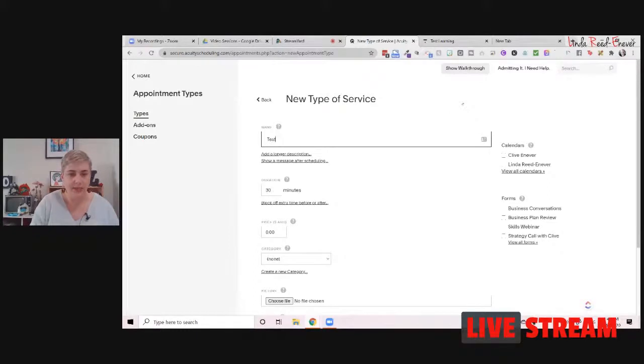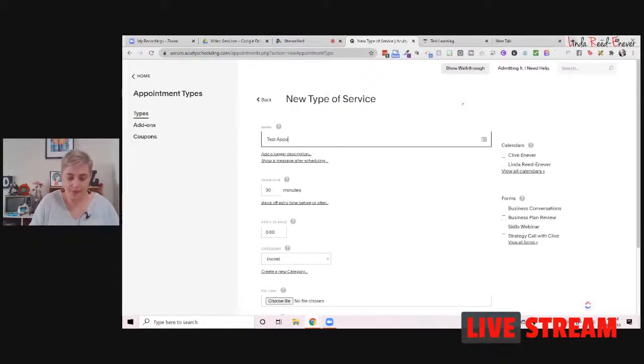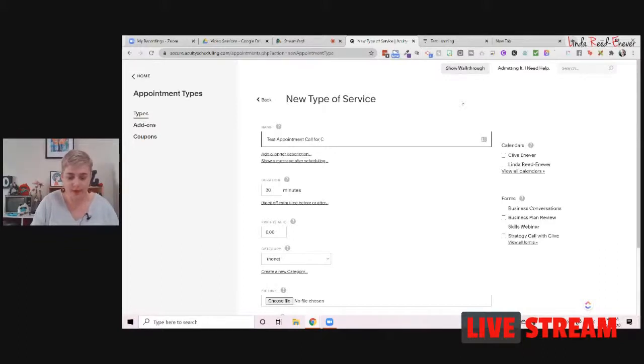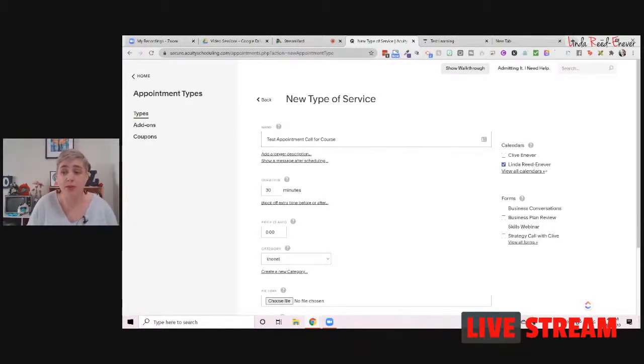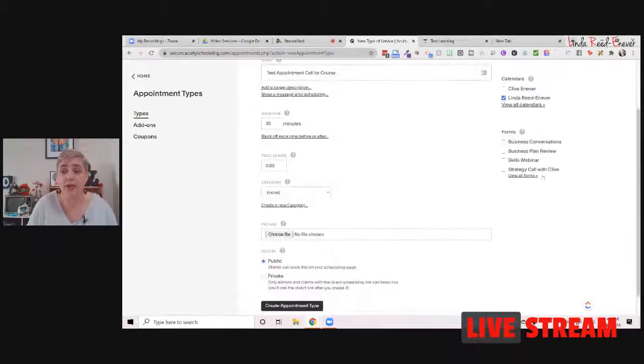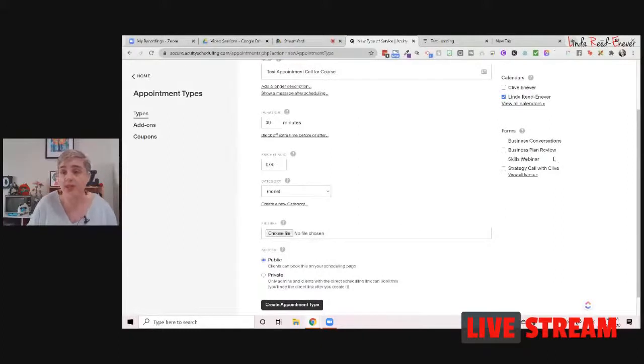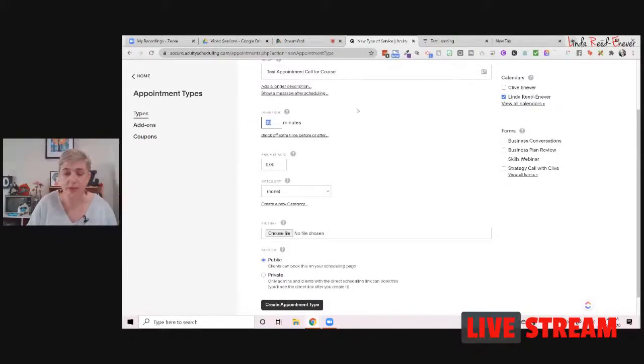And we'll just go to this test appointment call for course. Okay. So this is our little test one that we're going to do right now. Which calendar does it go to? Does it go to my calendar or client's calendar or both? It's just going to go to my calendar. Do I have any forms that I want to come through this? No. How long do I want it for? How long do we want it for?